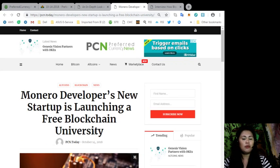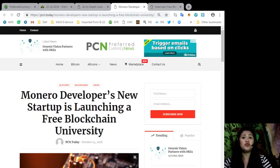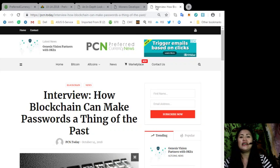What about you? Would you enroll in the Monero Developers' new free blockchain university? Let us know in the comment section below.